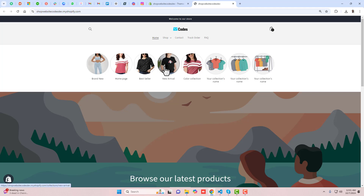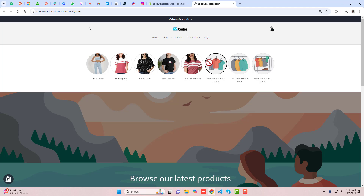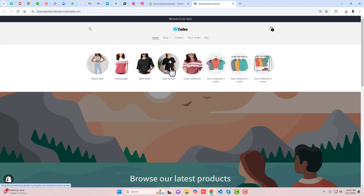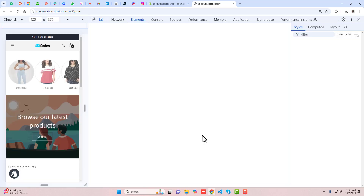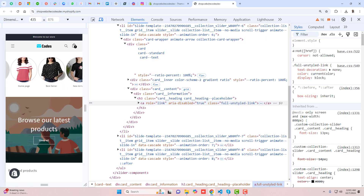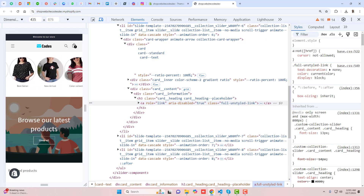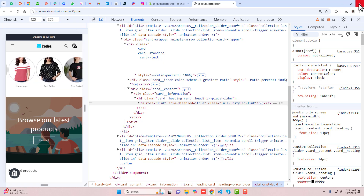Hello everyone. In this video I am going to show you how you can add a circular collection slider in your Shopify store. Here on my screen you can see that I have created this collection slider — it is circular and I have also added effects. If you will see in your mobile view, it will look something like this. It is also sliding from left to right, and it looks really beautiful.